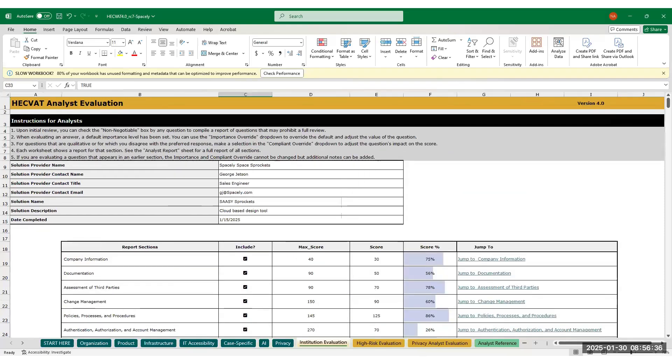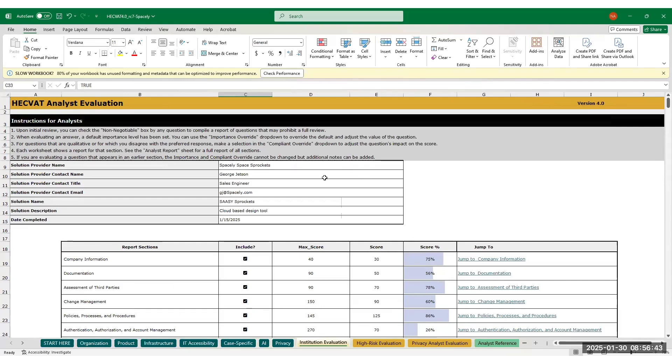In each of the evaluation tabs, information will pool from other locations in the worksheet and allow you to evaluate the solution provider's answers based on your own policies and appetite for risk.